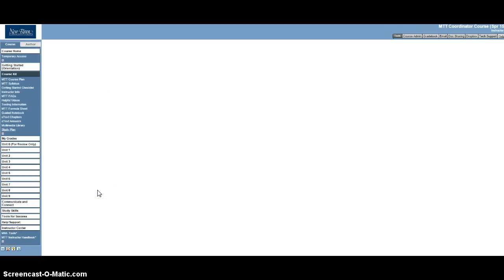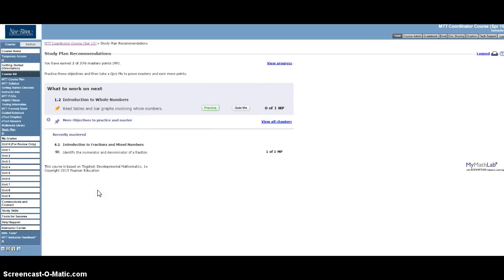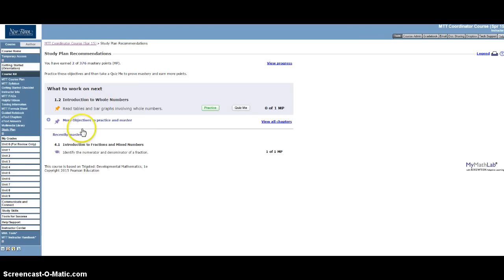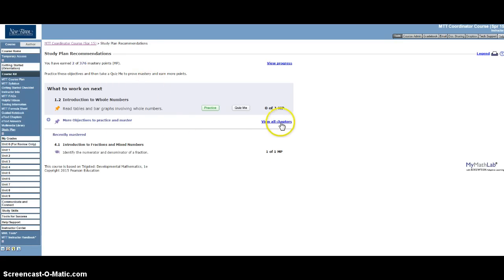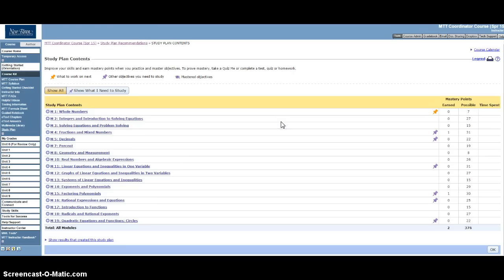And what happens when you click on study plan is you get to a screen that is a little bit hard to navigate. Sometimes it's based on all nine units and so sometimes it's going to tell you you need to work on something next that isn't true. So just disregard this first screen and click on view all chapters.